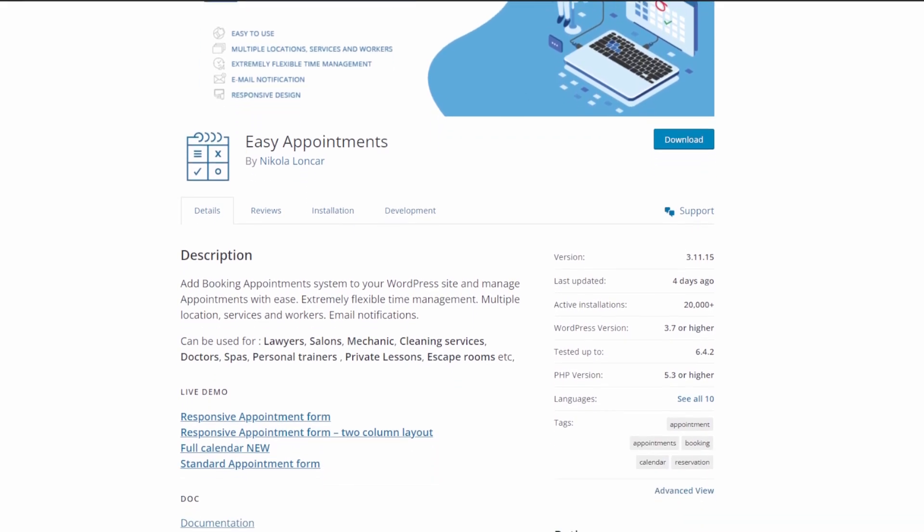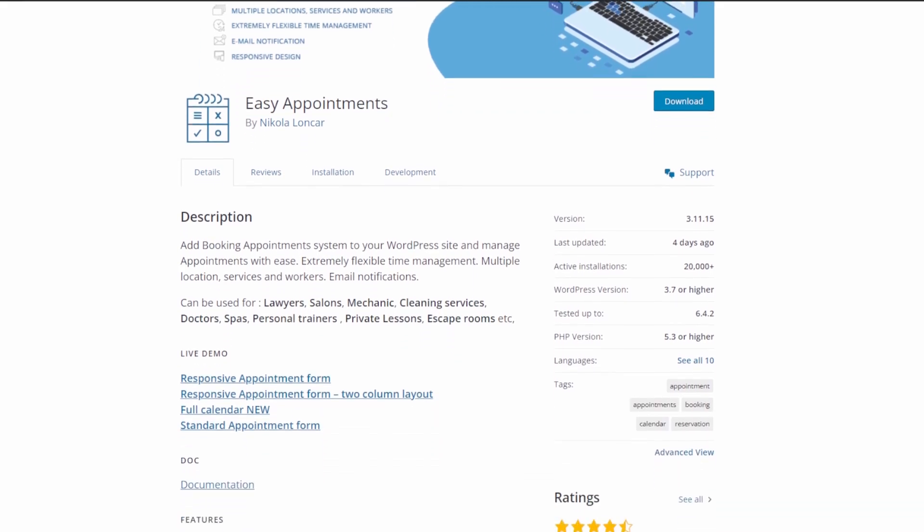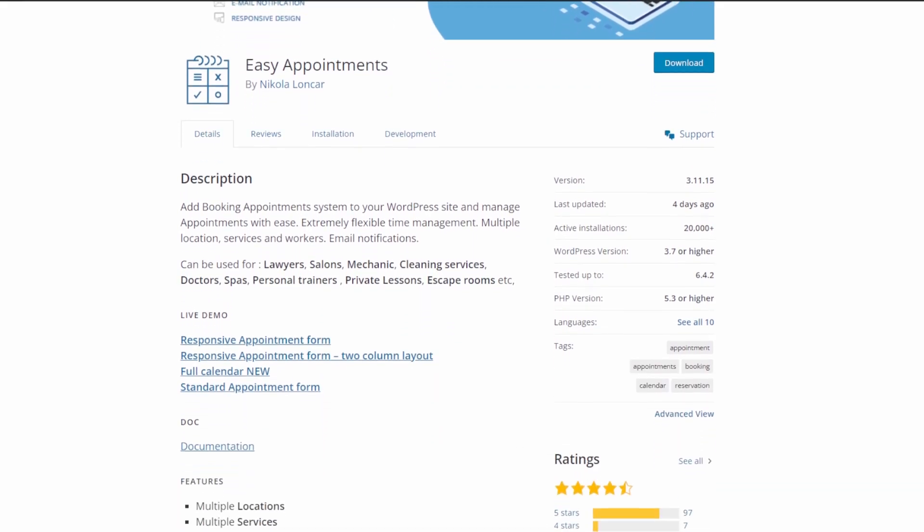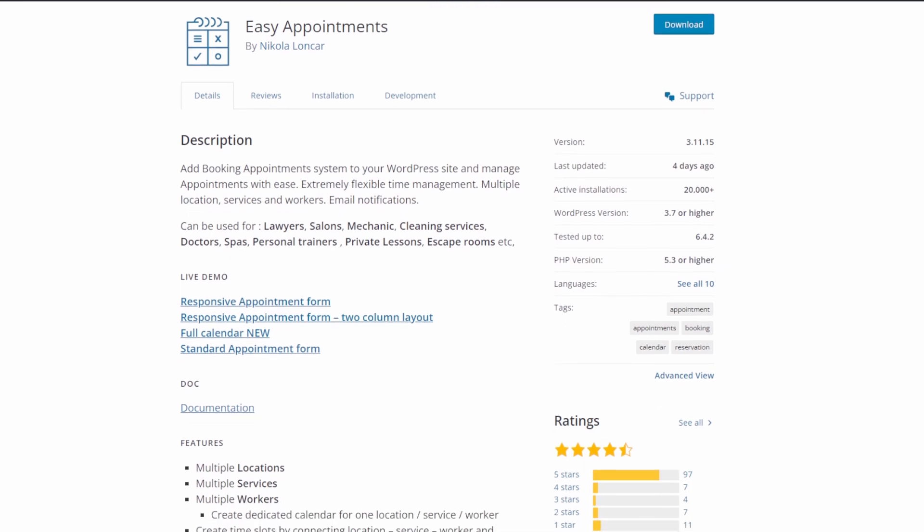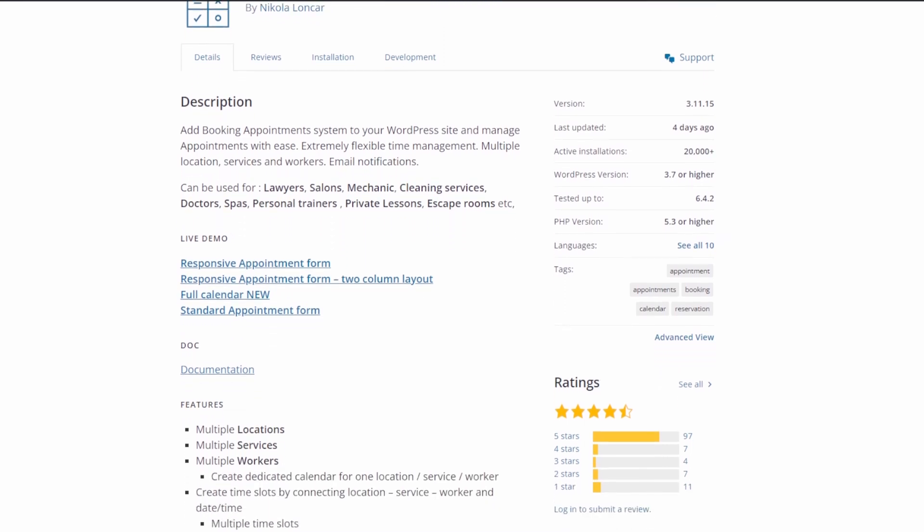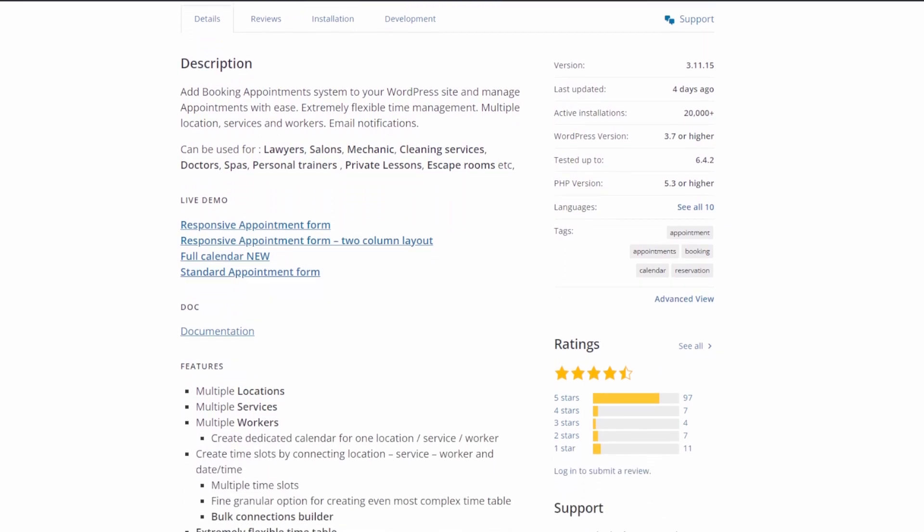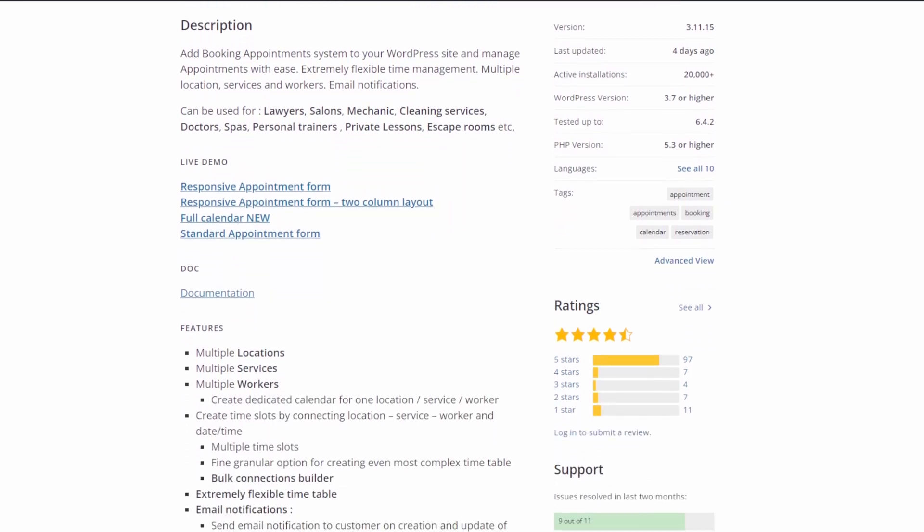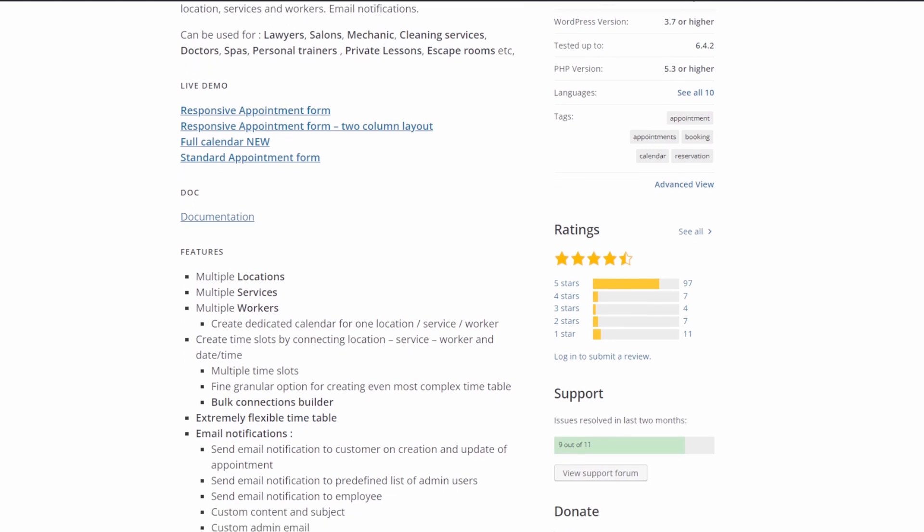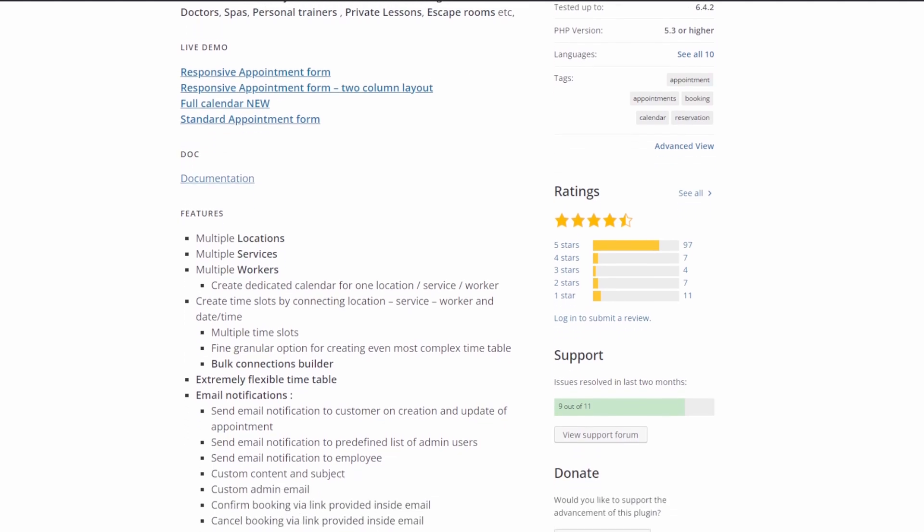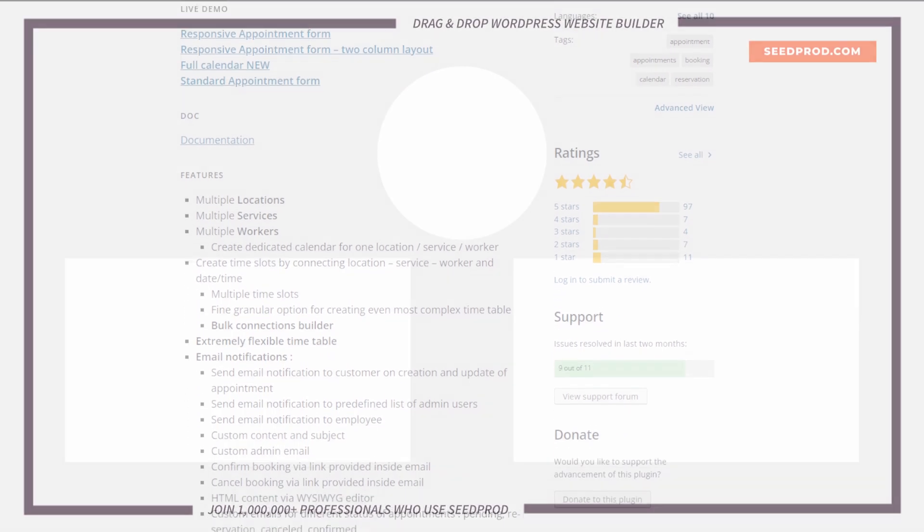You can also customize the notification emails the plugin sends to clients, workers, and website administrators. Easy Appointments is a free WordPress plugin you can use to take appointments and bookings on your website.